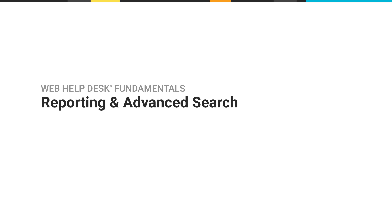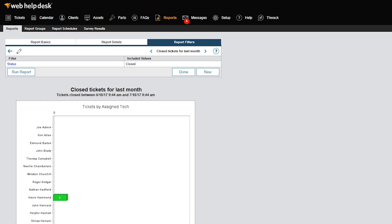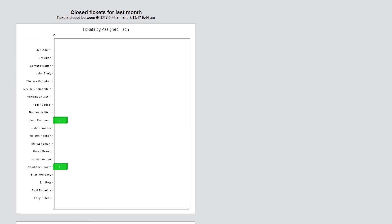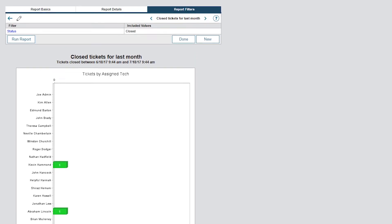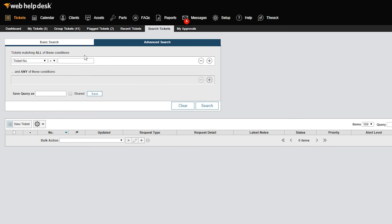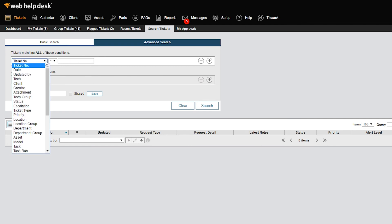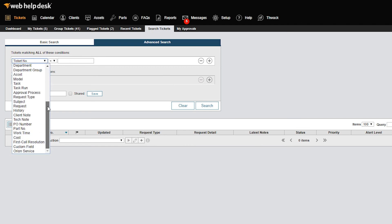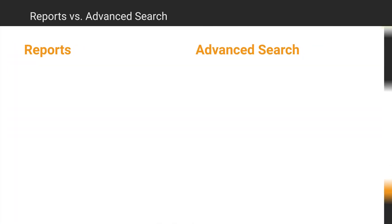There are two ways you can report on data in Web Help Desk. The first is a standard report, which is useful for statistics and aggregated data views. The second is using Advanced Search. Advanced Search provides a detailed list of data based on defined conditions. Let's review them side by side.